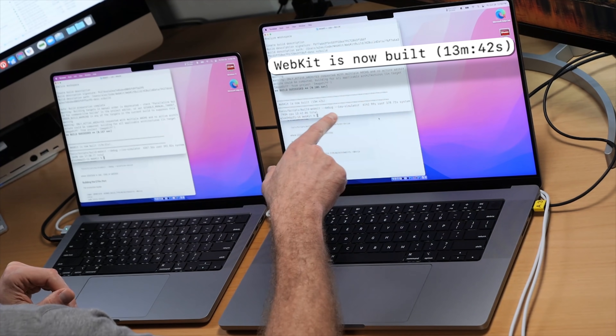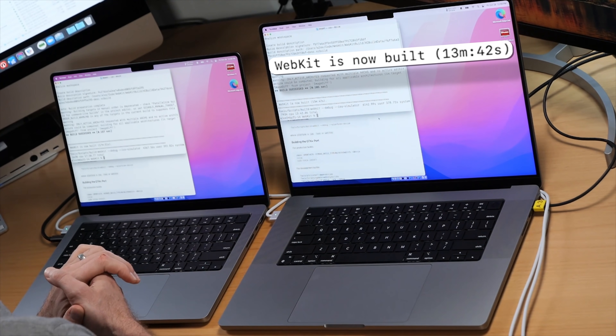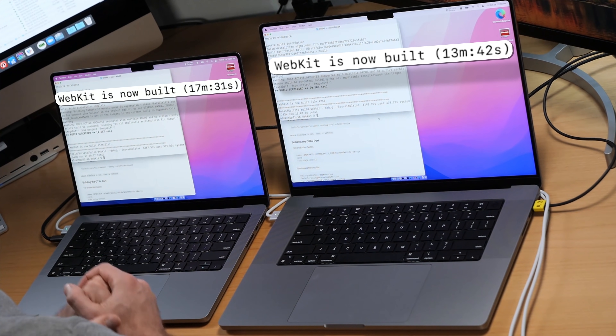I need to build WebKit for iOS in order for it to actually run on iOS, so I'll be back — this might take a while. You probably didn't notice because the time was cut, but it took this machine 13 minutes to do the iOS build of WebKit, and this machine 17 minutes. This is pretty consistent with the results from my huge WebKit build video.